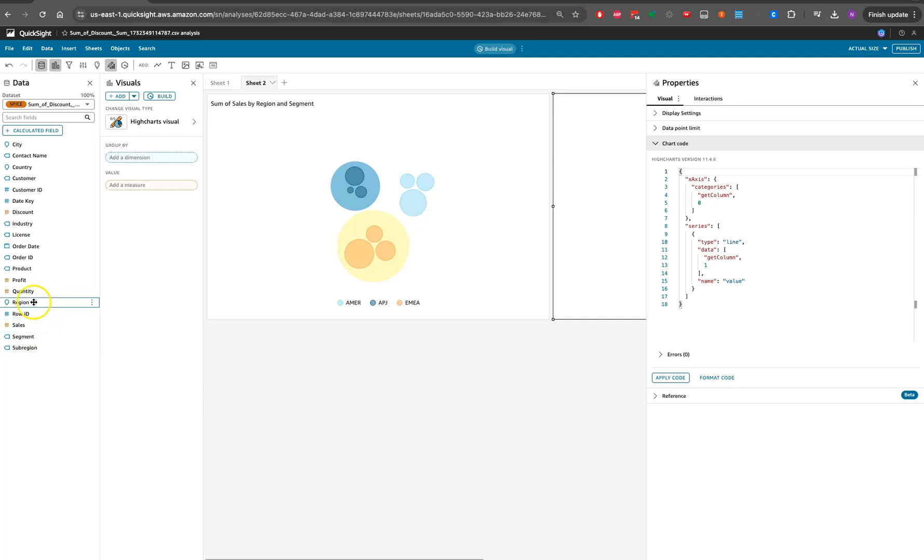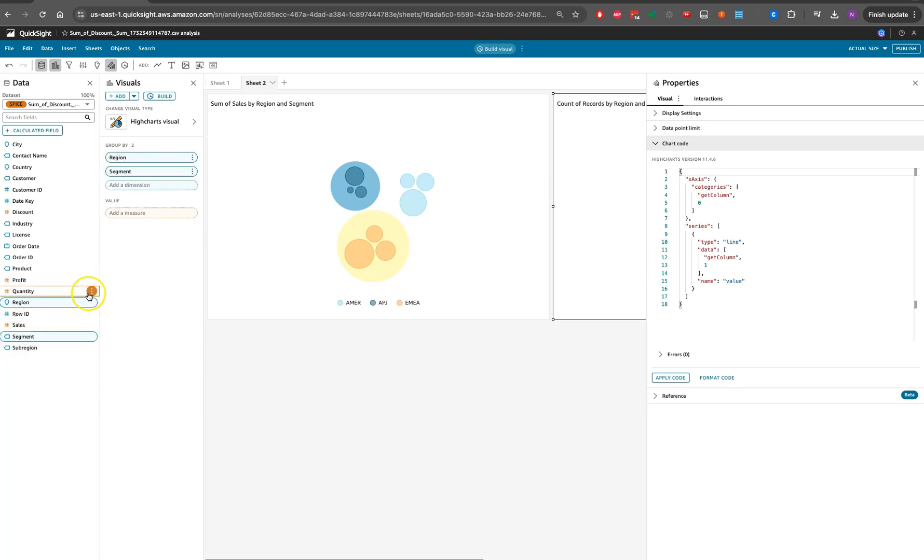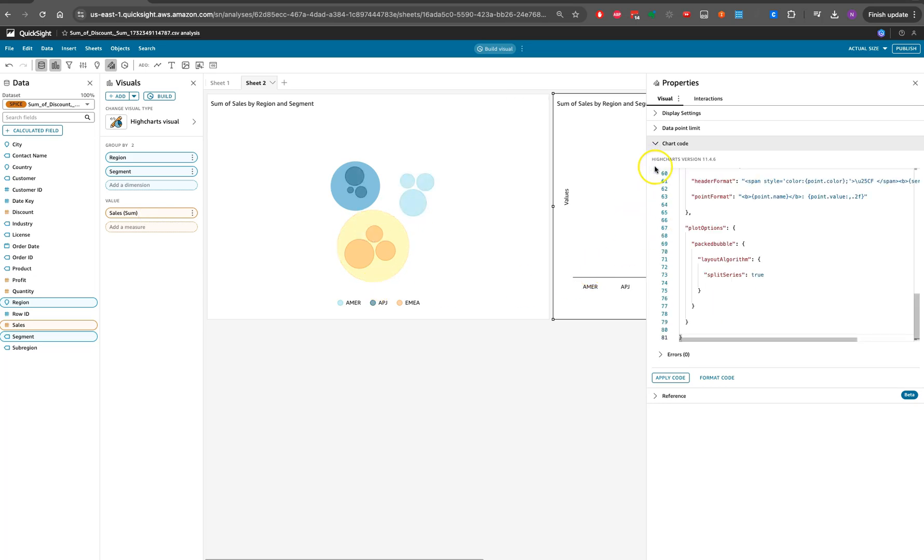So region, I will be looking to have column, segment, and sales. This will be my columns. And then I will be providing this code here.